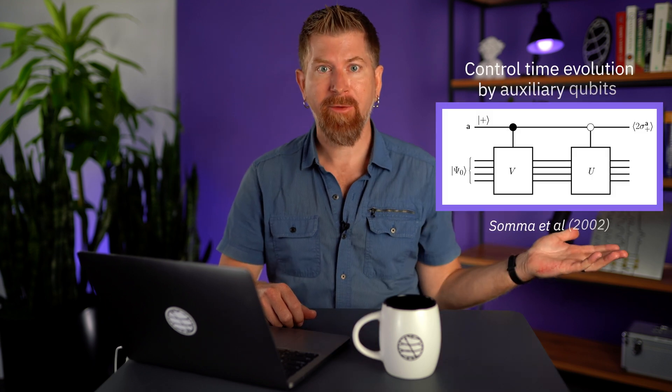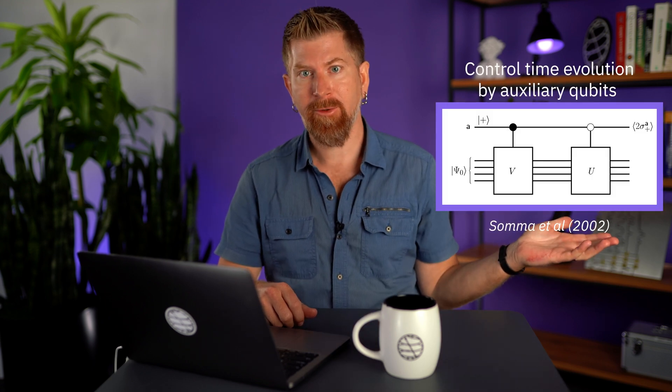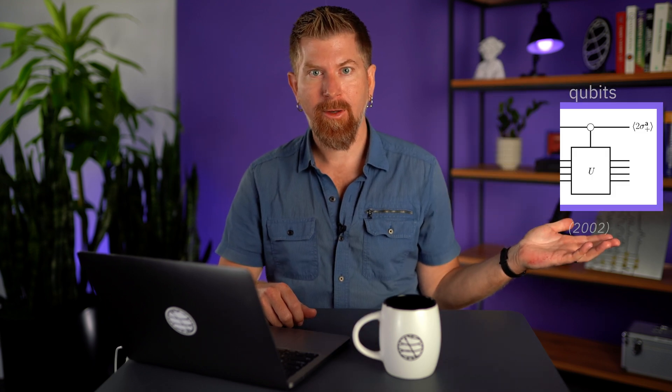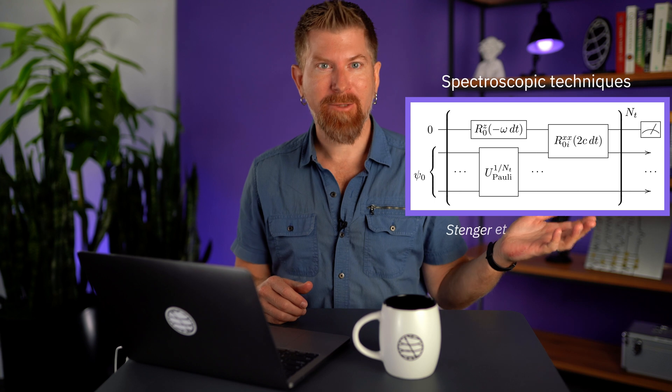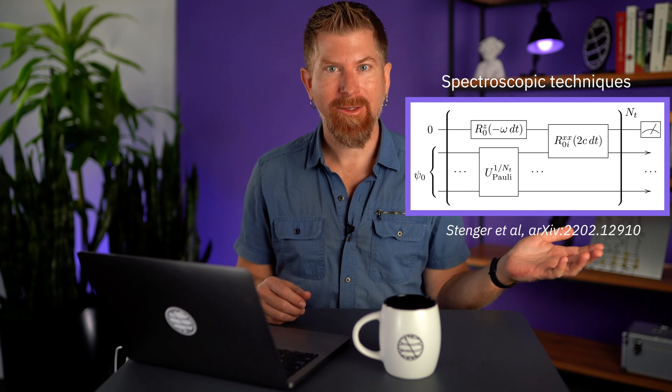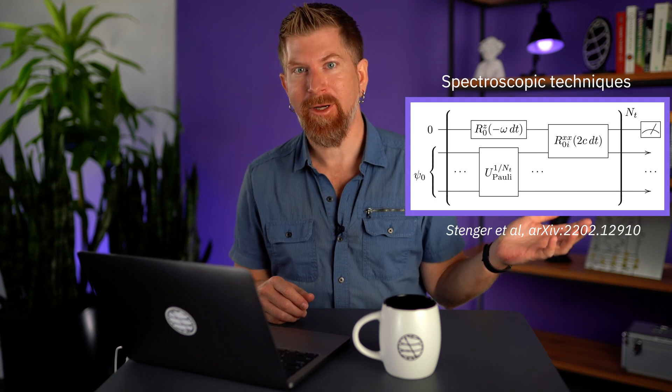If we're looking for the spectrum of our Hamiltonian or dynamical correlation functions, we might try to control time evolution by auxiliary qubits. Or we might even try spectroscopic techniques to interact the qubits undergoing evolution with probe qubits. In the following example, we'll measure the qubits directly to see how an excitation propagates along a chain of electron sites. In all these cases, we must first prepare the initial state of the qubits representing our simulated system.